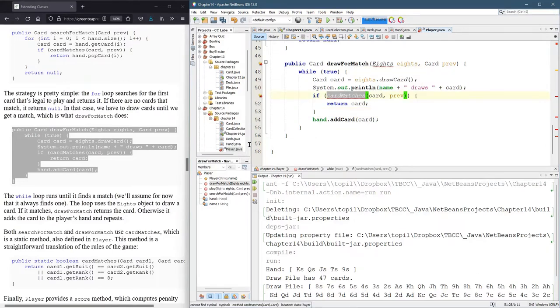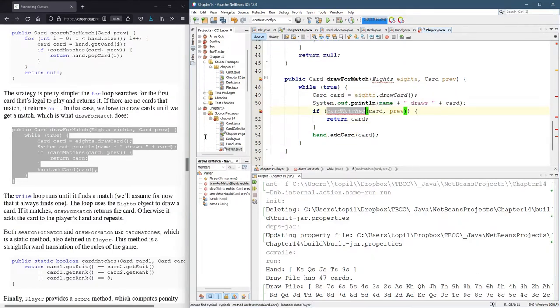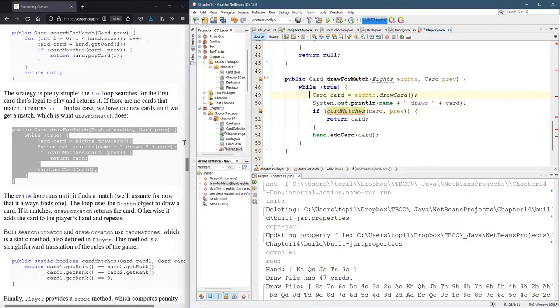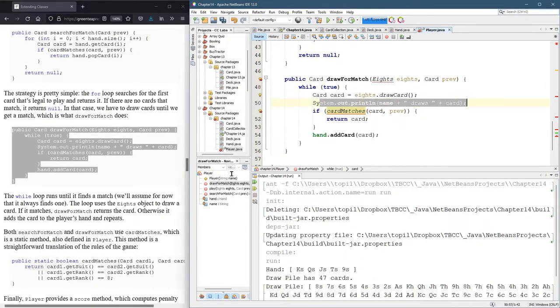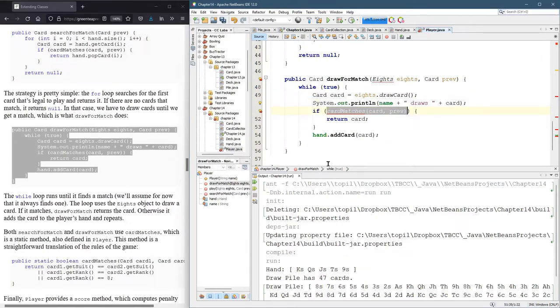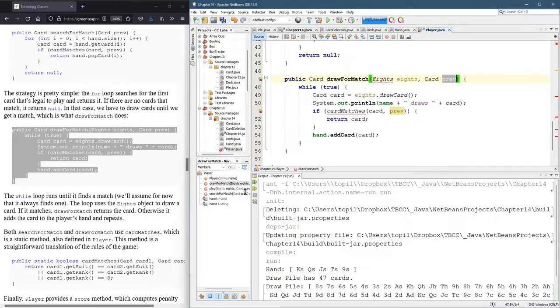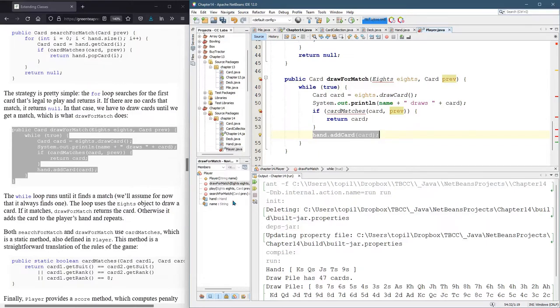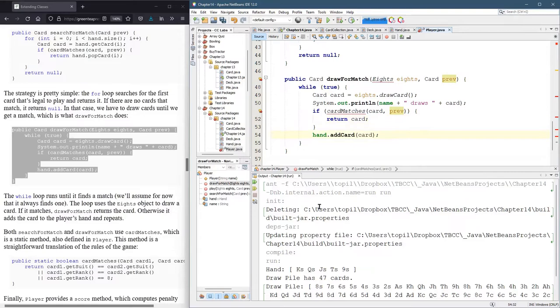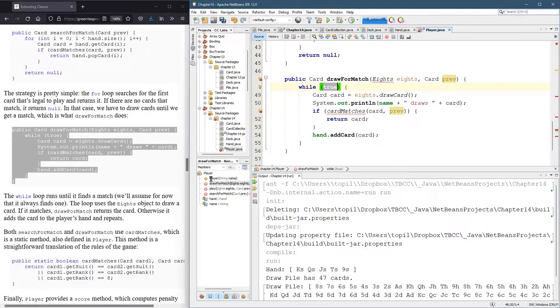All right. So we still need this card matches. So what is this draw for match going to do? It's going to first draw a card, then print out that card. And it's going to see if the card matches the one that was sent in. And we're going to return card. And it keeps, this is in a while loop. So it's going to add the card right here to the hand. And all right, we may have, I always get nervous when there's a while true, because it can loop forever. How does this not loop forever? The return will make it not loop forever. So if we never hit this condition, we're going to be stuck in an infinite loop. So that is a bit concerning to me.